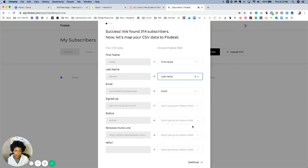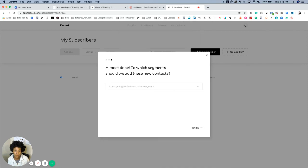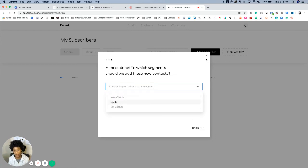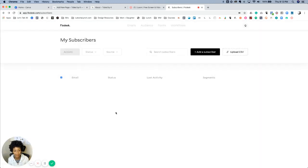Anything else on there that I don't need, I'm not going to have that sync. When you continue, it'll ask which segments do you want to add these contacts to, and then you pick one of your existing segments and click finish and it uploads them. This is not my account so I'm not going to do that — but that's it, very easy.